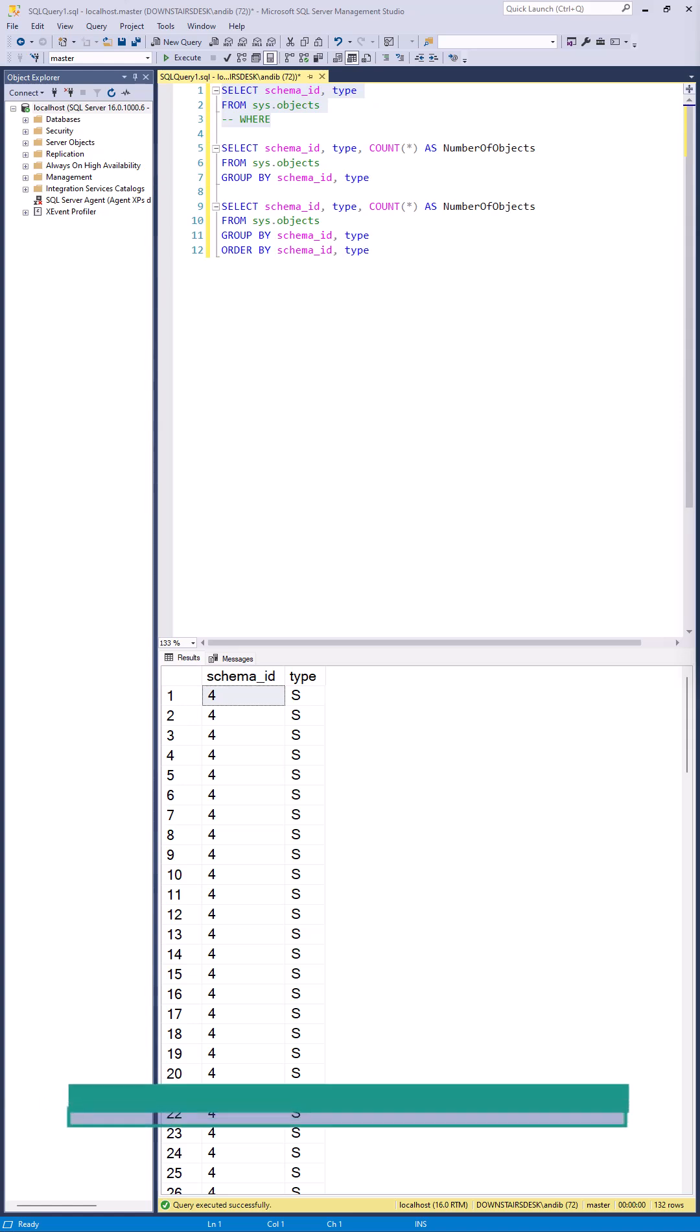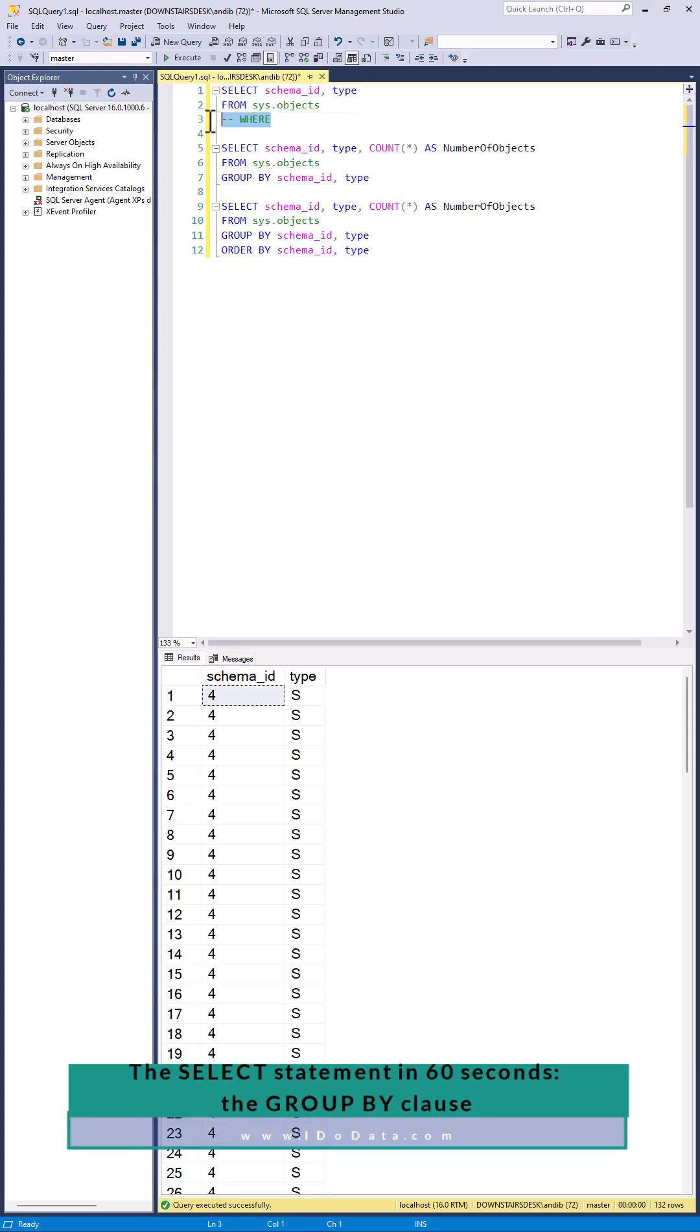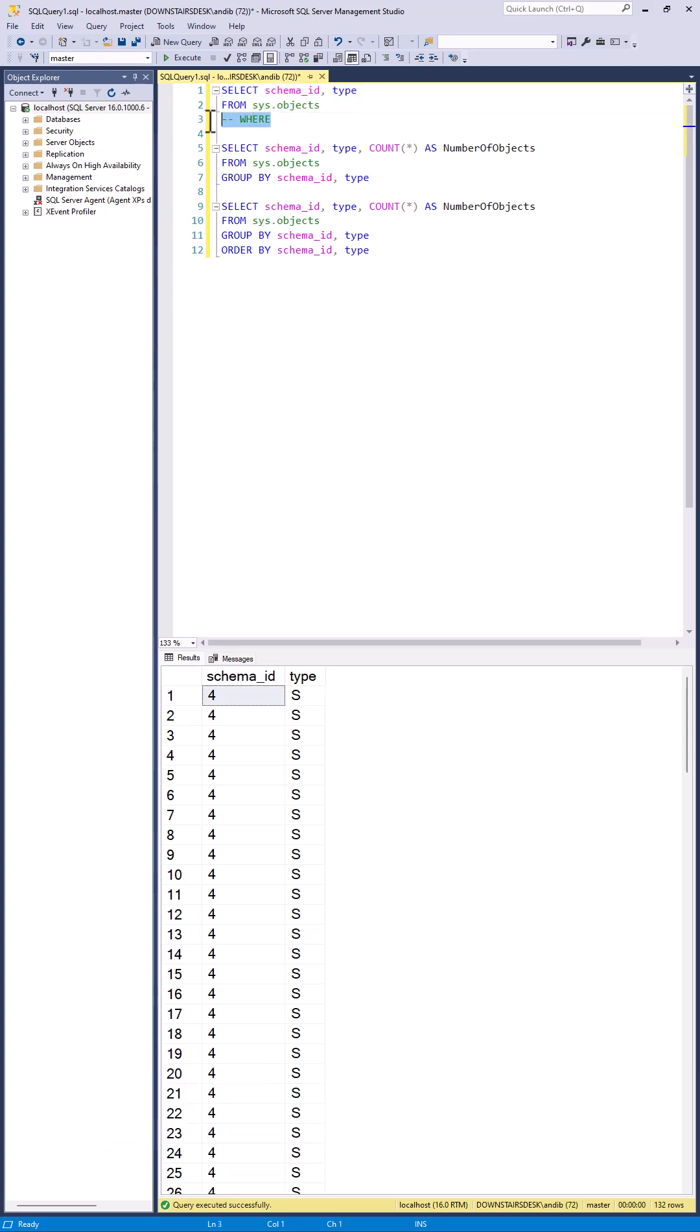The GROUP BY clause is the fourth clause in the SELECT statement in SQL, after the SELECT, FROM and WHERE. The WHERE clause is optional.